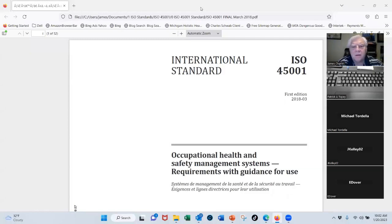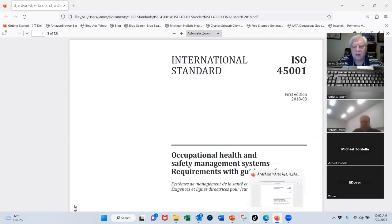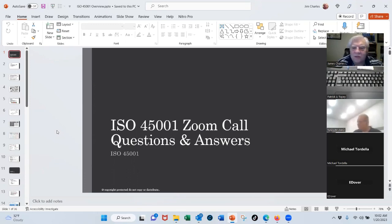Good morning, everybody. I appreciate you making time for this ISO 45001 webinar. You're looking at the standard — I just wanted to show you that real quick so you can say you've at least seen it. The goal of this presentation is not to look at my great slides, but really to answer questions you may have regarding the standard.